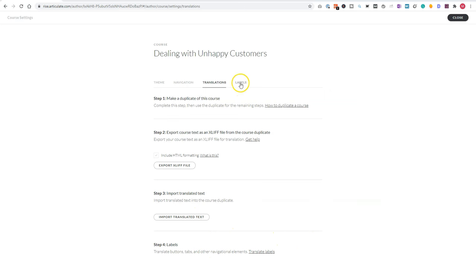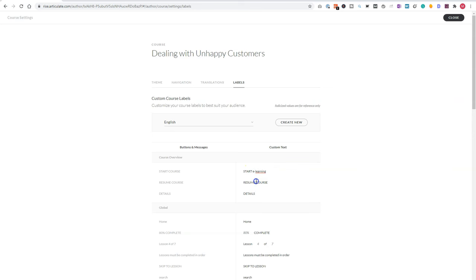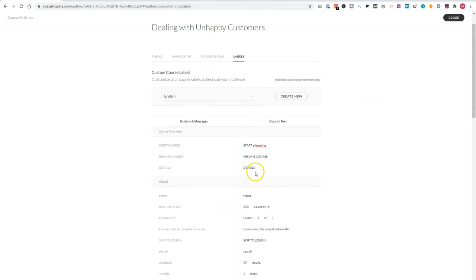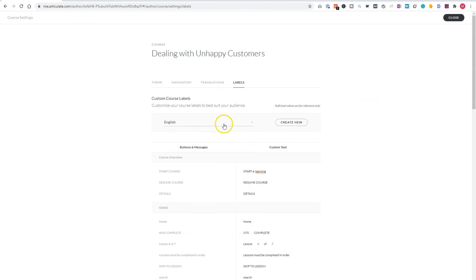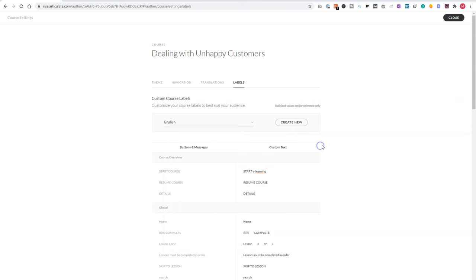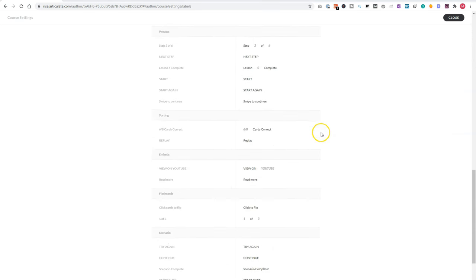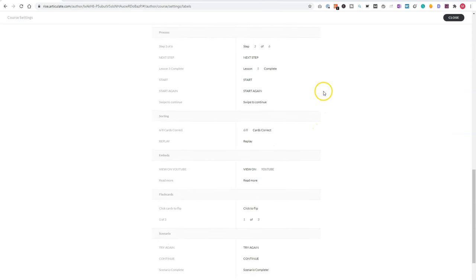Now, there are some labels in RISE, for instance, start course on the start course button. You can change this one. So you can also say start e-learning if you want to, or resume e-learning. So you can change these ones. There are a few predefined label sets for English, Spanish, French, and German, not for Dutch. So you have to create this one yourself, but that's very easy. So you'll see that RISE is easy to use.